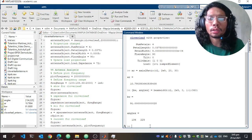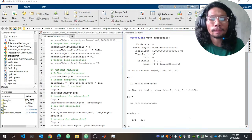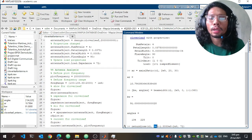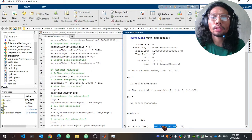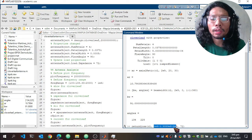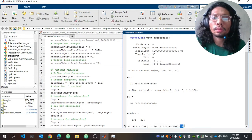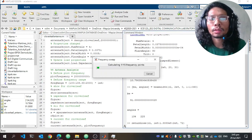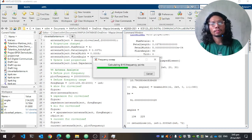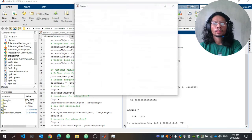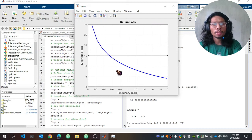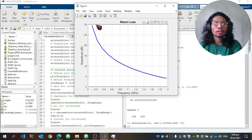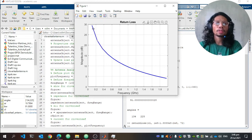We can also plot the return loss using the return loss function in the command line, using the same parameters but sweeping the frequency range from 100 MHz to 2000 MHz with a load impedance of 72 ohms. The return loss is decreasing — meaning the magnitude of return loss is increasing — from 100 MHz to 2000 MHz, reaching around 4 dB at 2000 MHz.